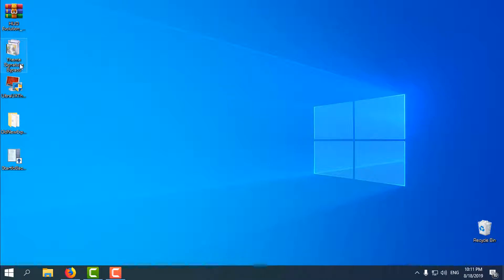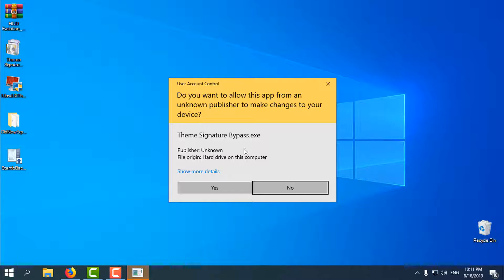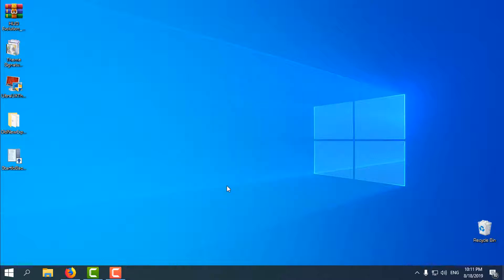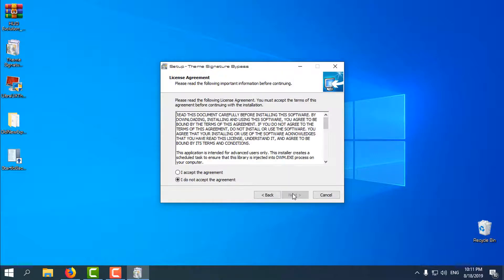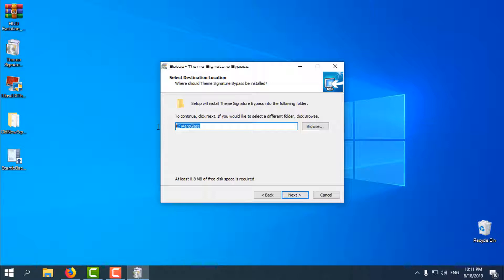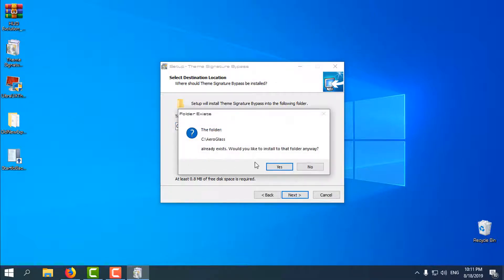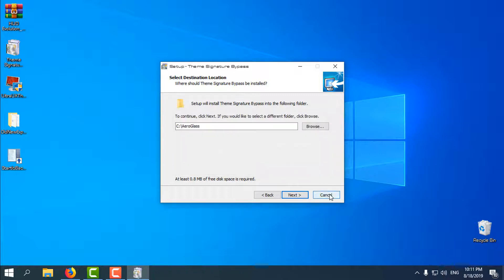Let's start with Theme Signature Bypass. I already have this on my computer but I will show you anyway. Go Next, Accept, Next, and do not change the location of the folder. Go Next, click Install, and that's it.